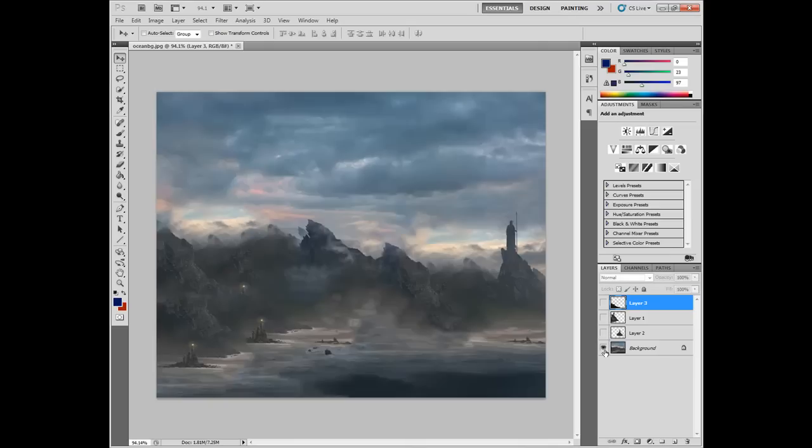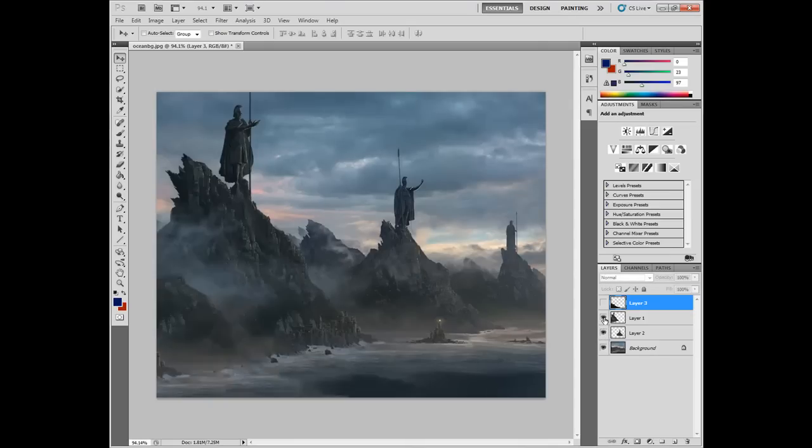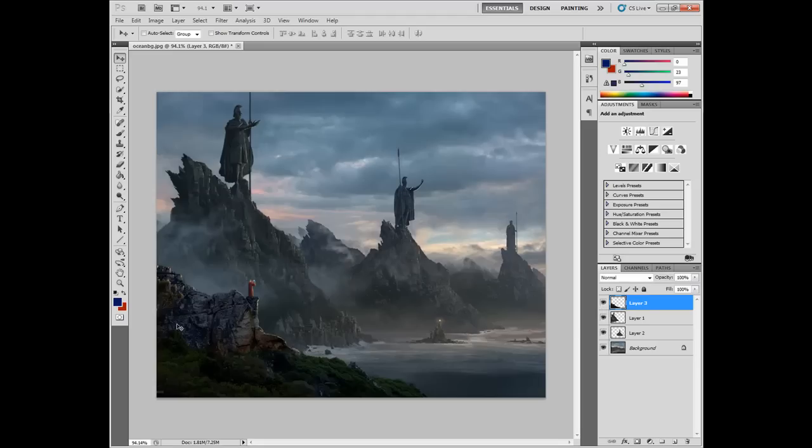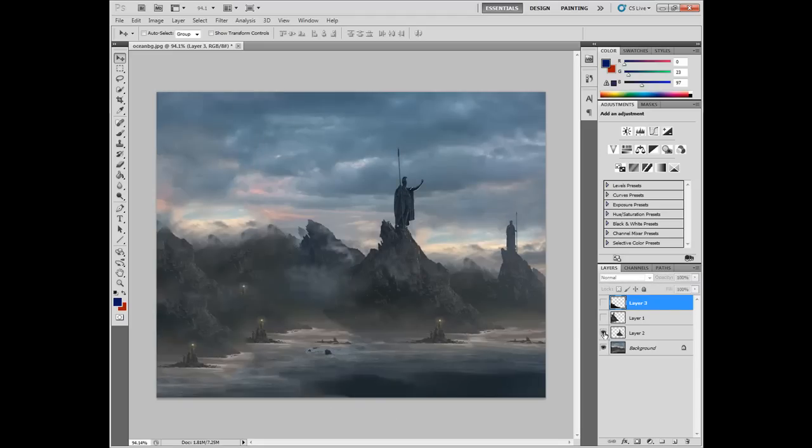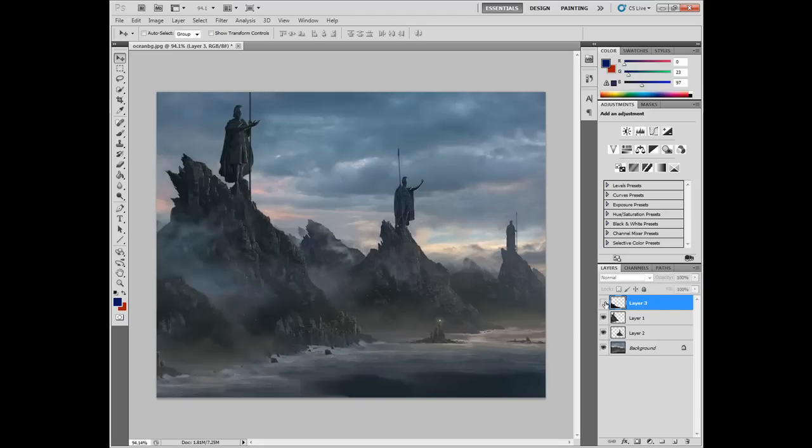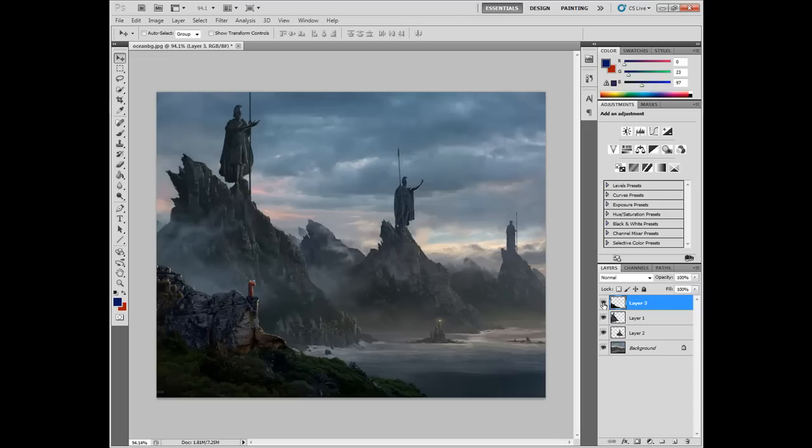We have the background layer and some mountains and then finally the wizard foreground layer. So by saving each one of these layers out as images, we can then apply our ZLayer effect to each one of these layers.